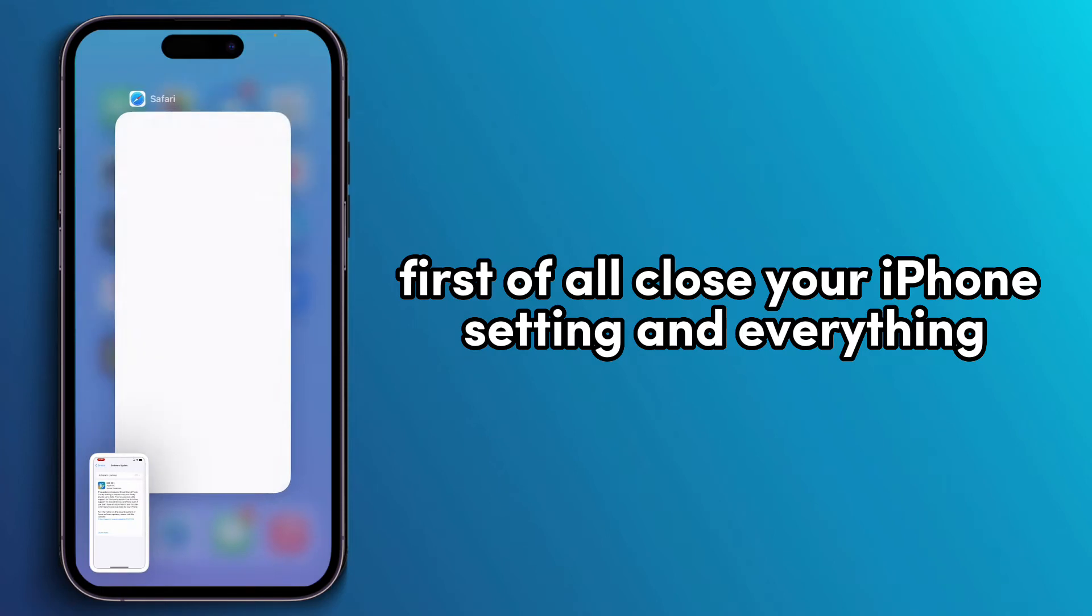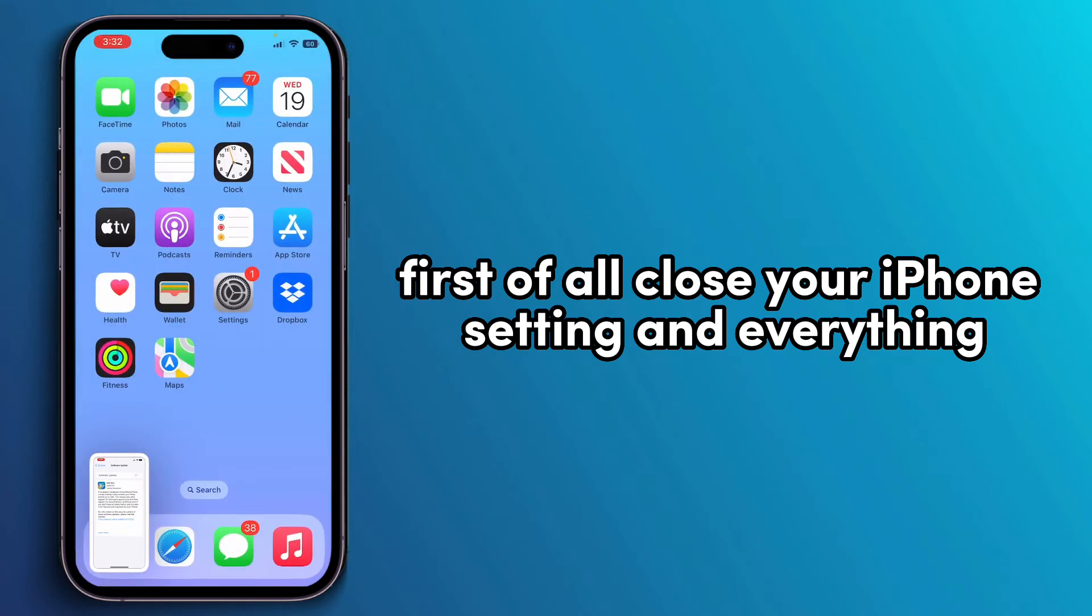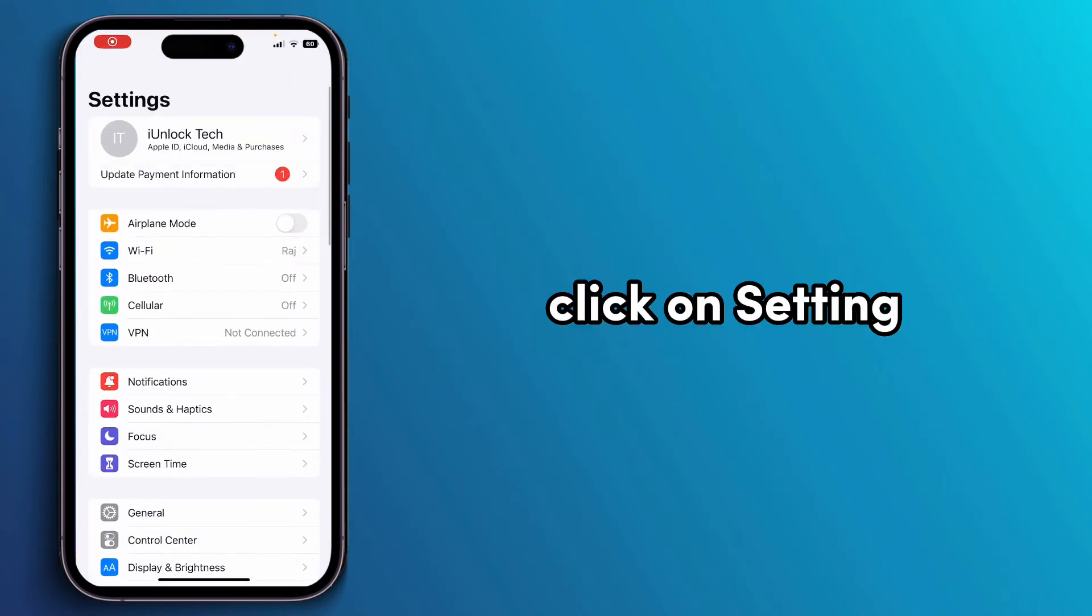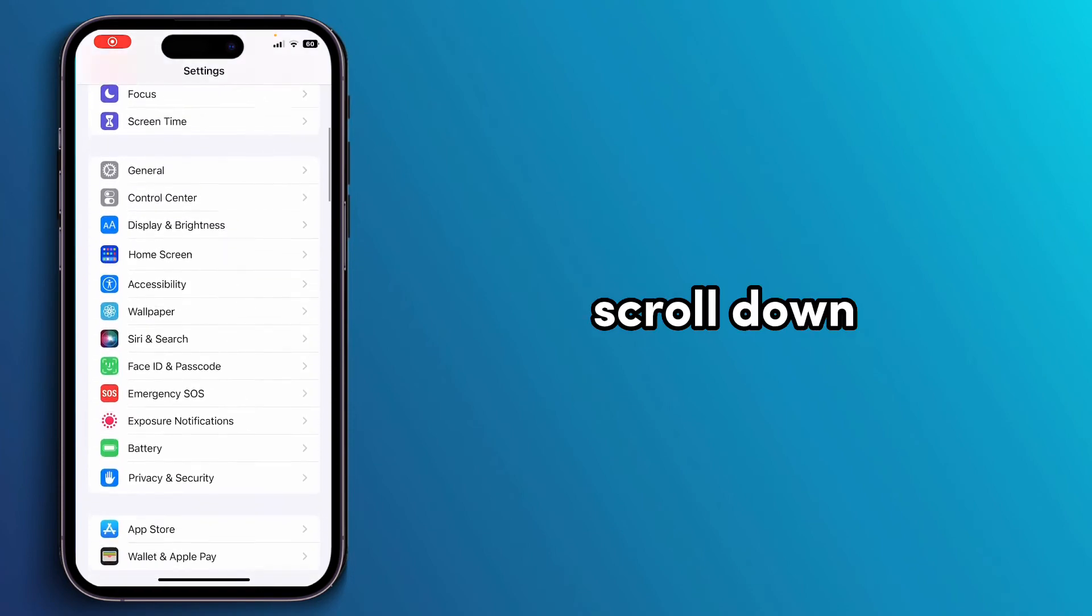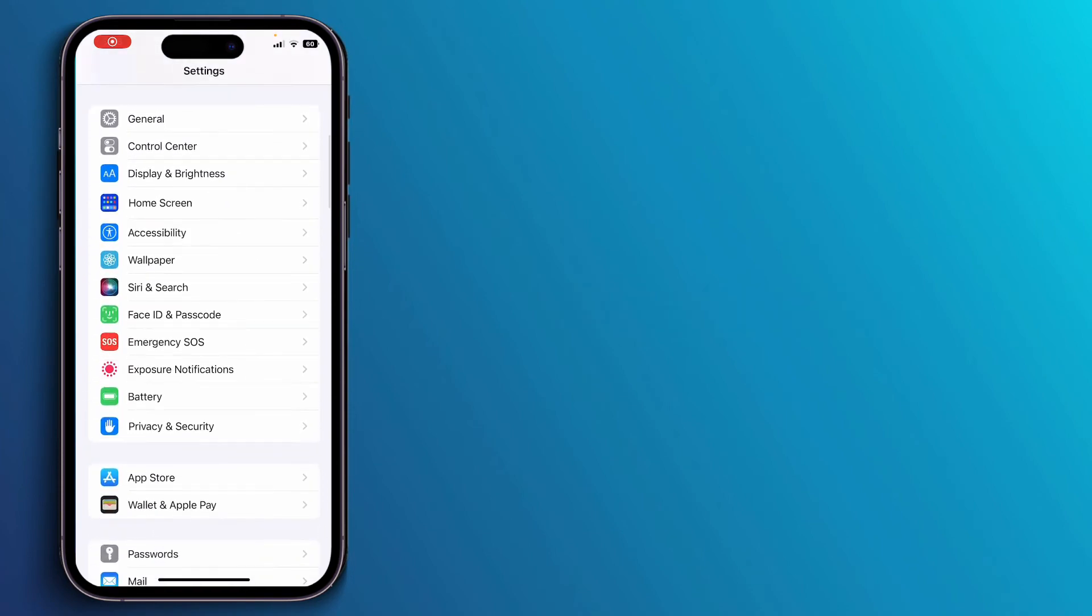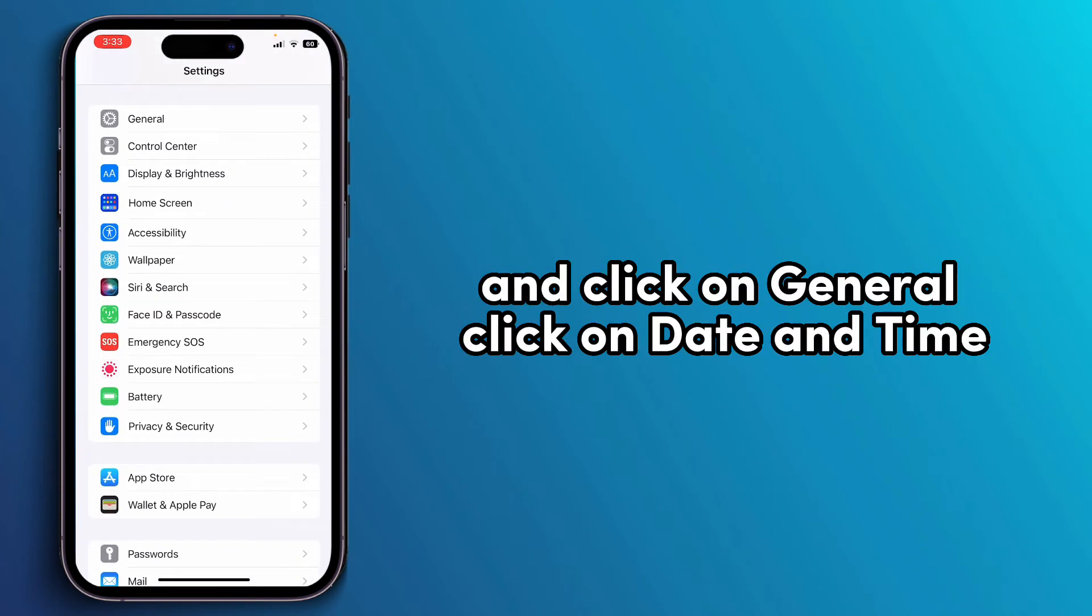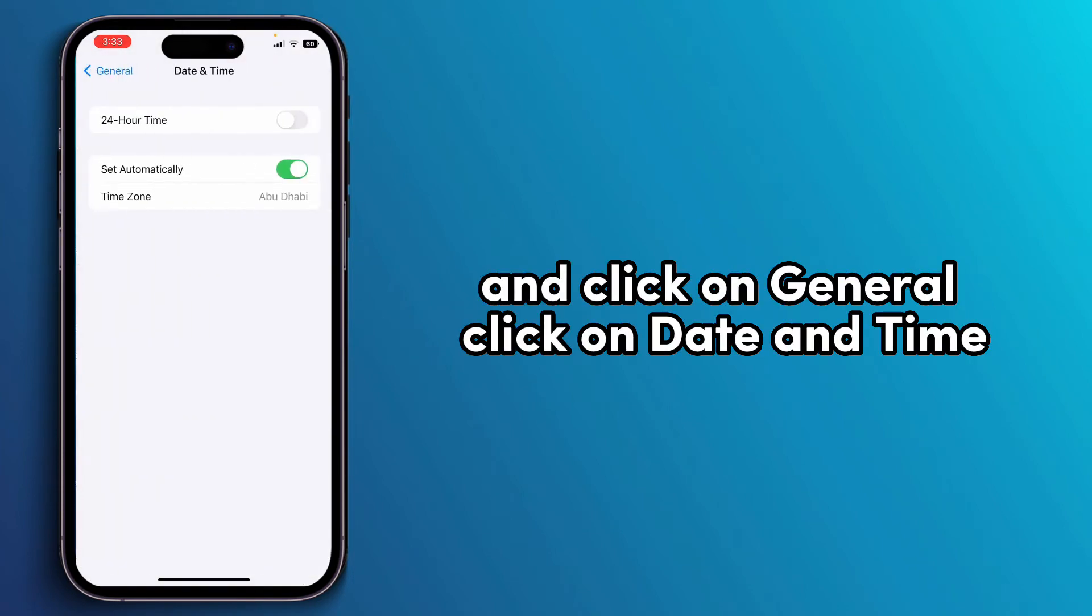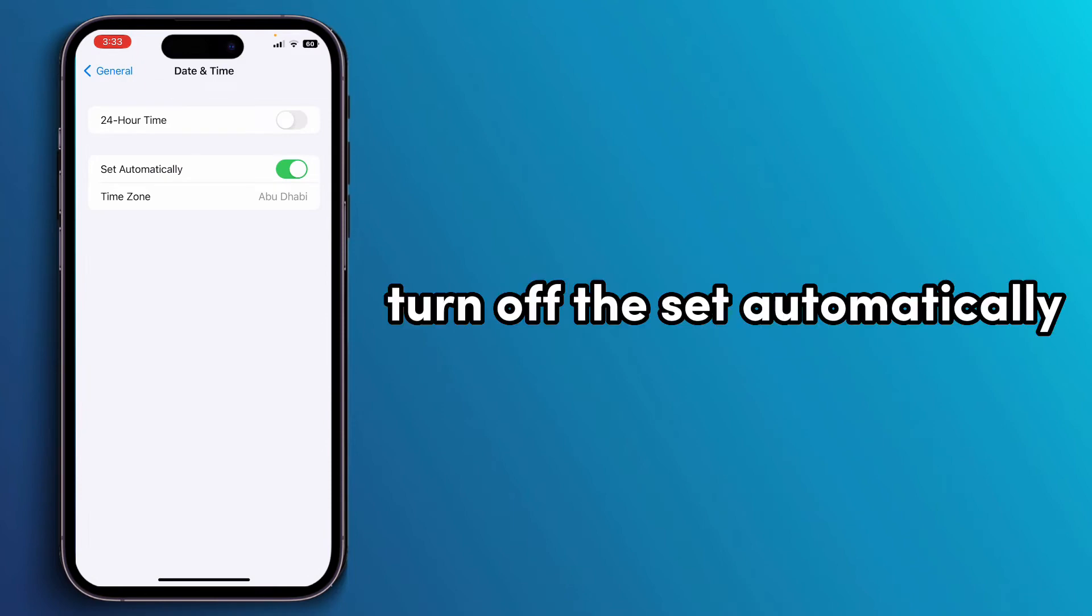First of all, close your iPhone settings. Click on Settings, scroll down and click on General. Click on Date and Time, then turn off Set Automatically.